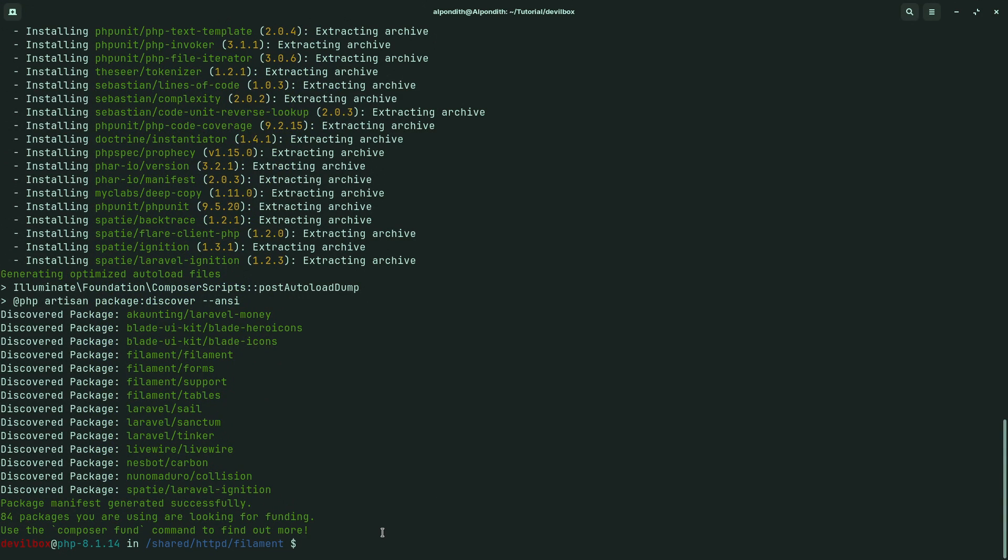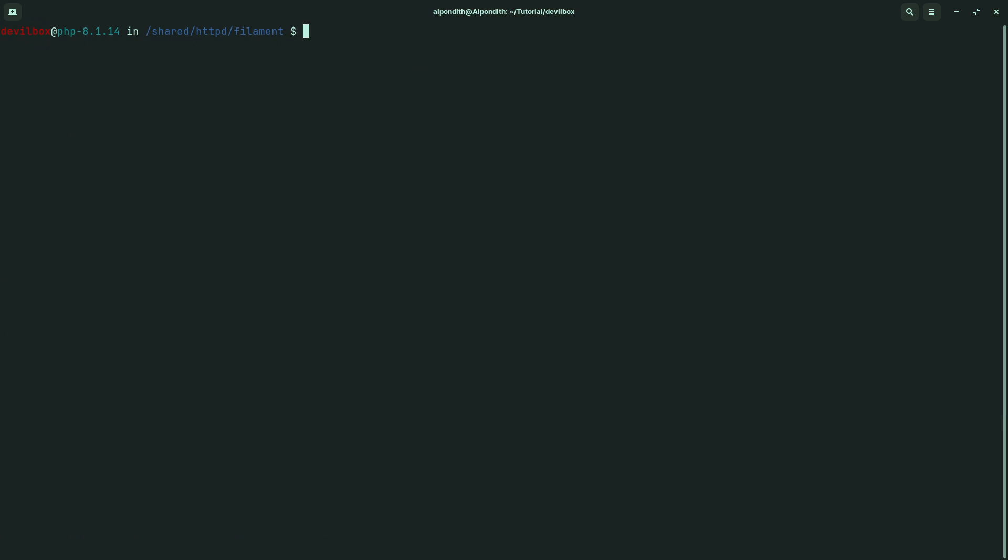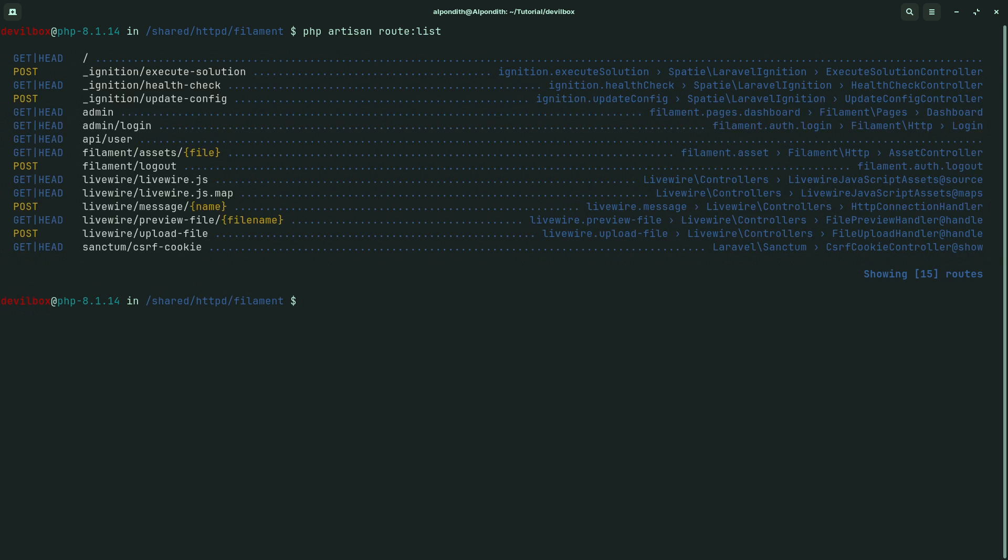So all the necessary packages have been downloaded. Now let's clear the terminal first. Now let's type php artisan route:list. It is showing all the routes.